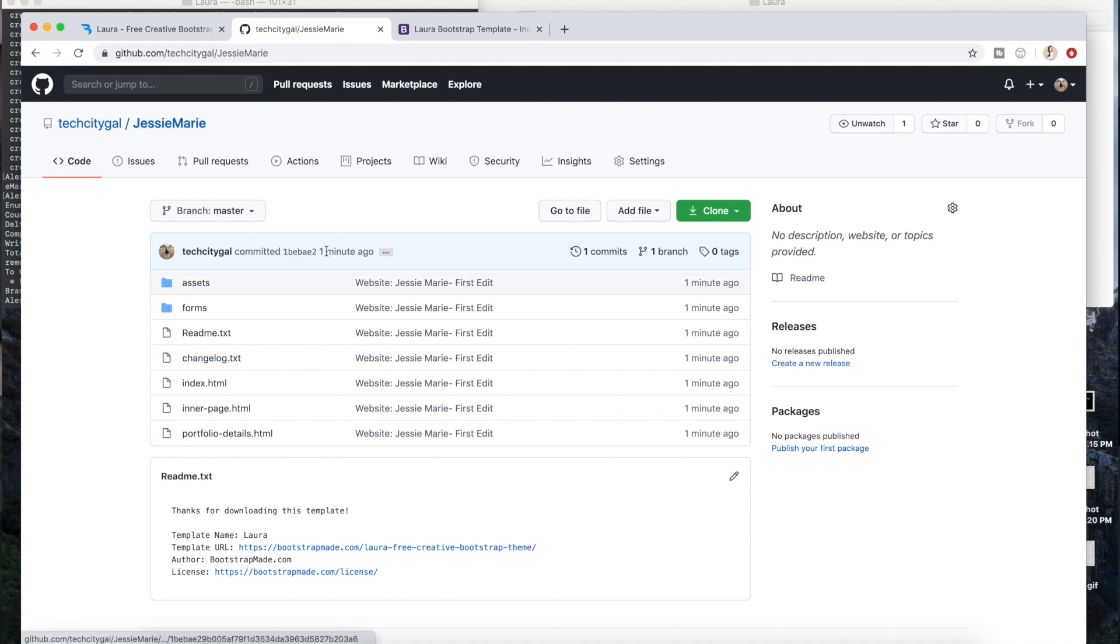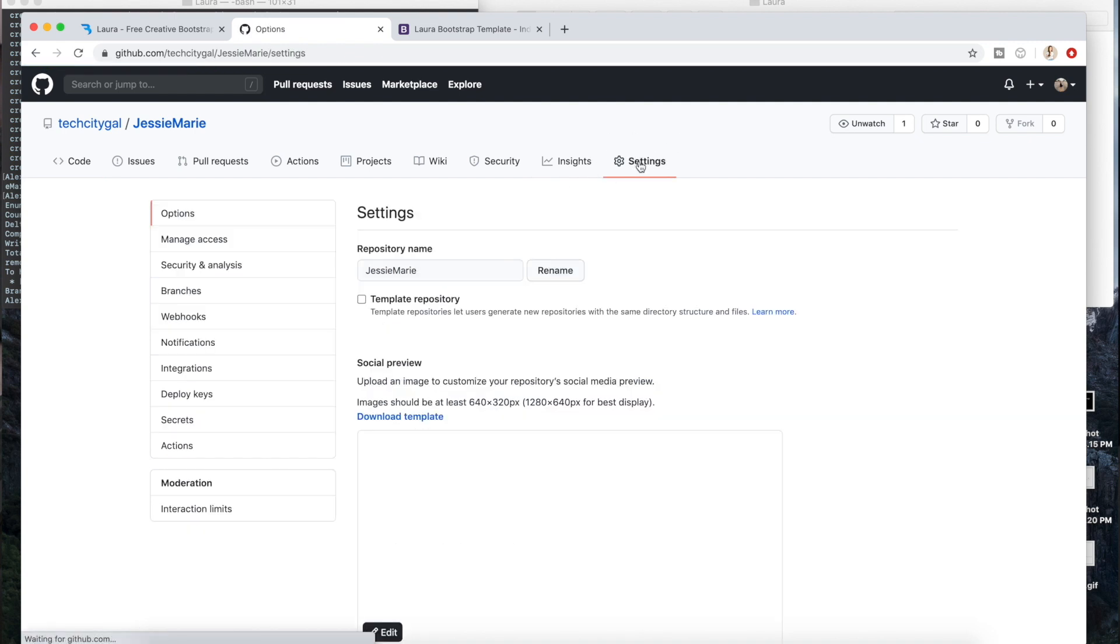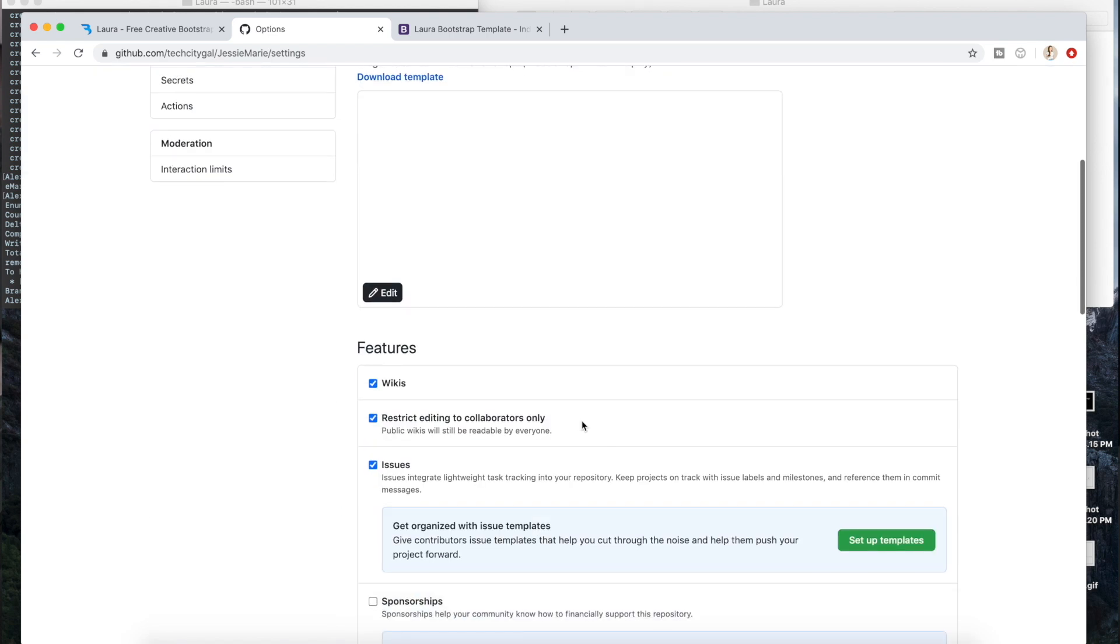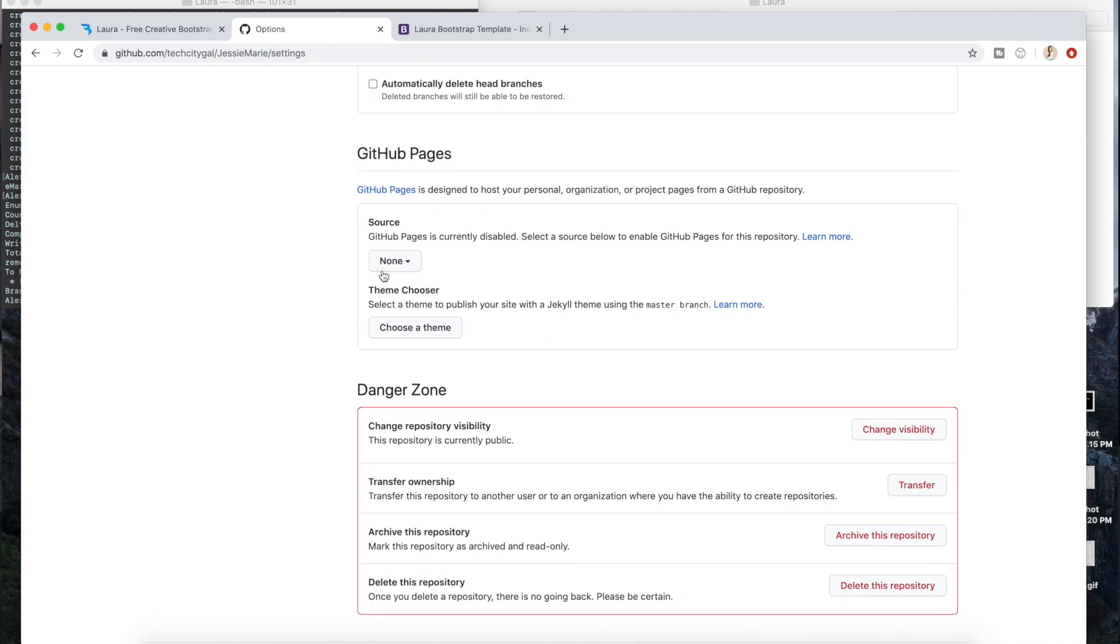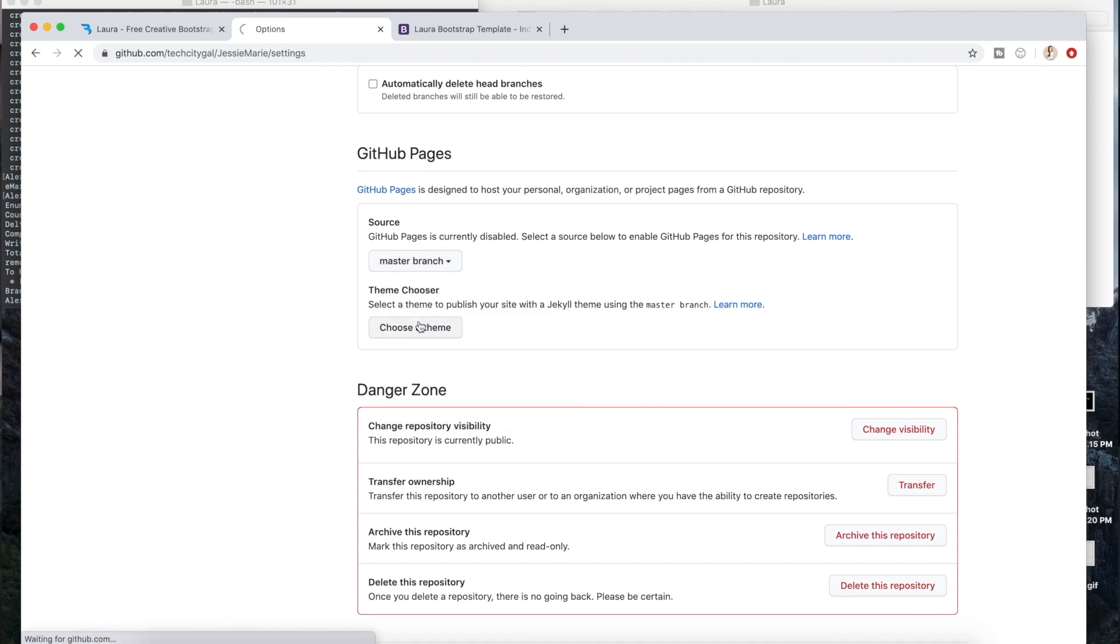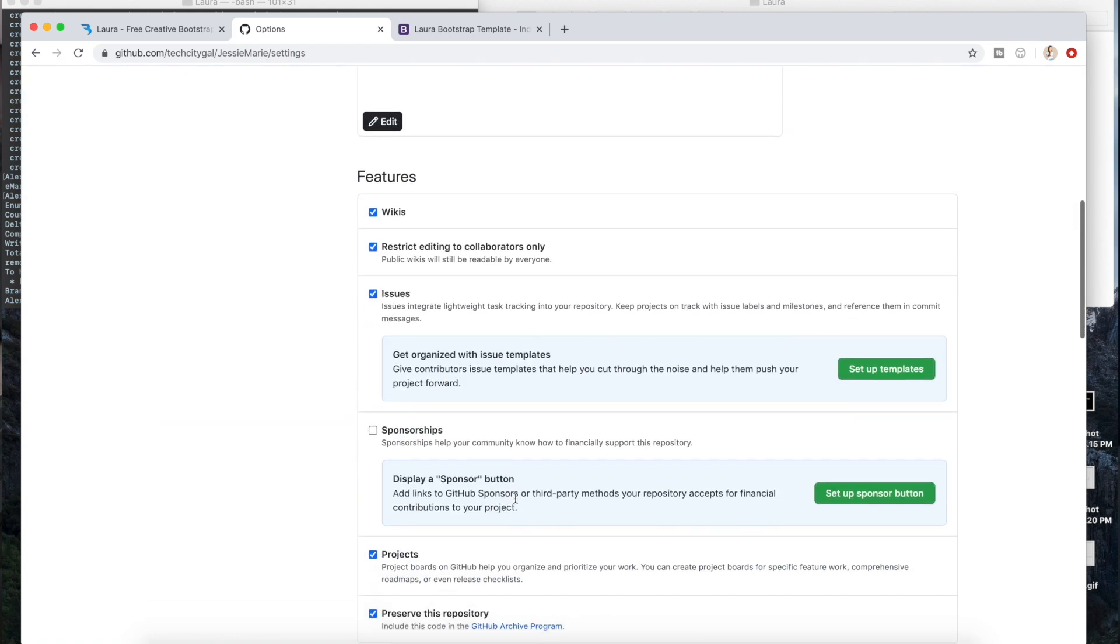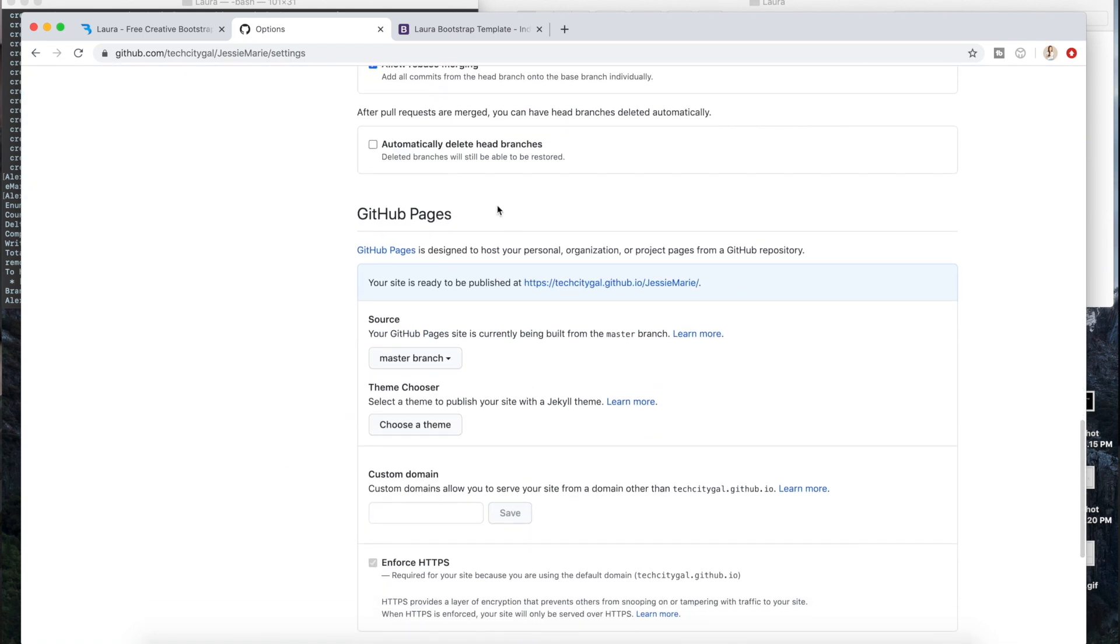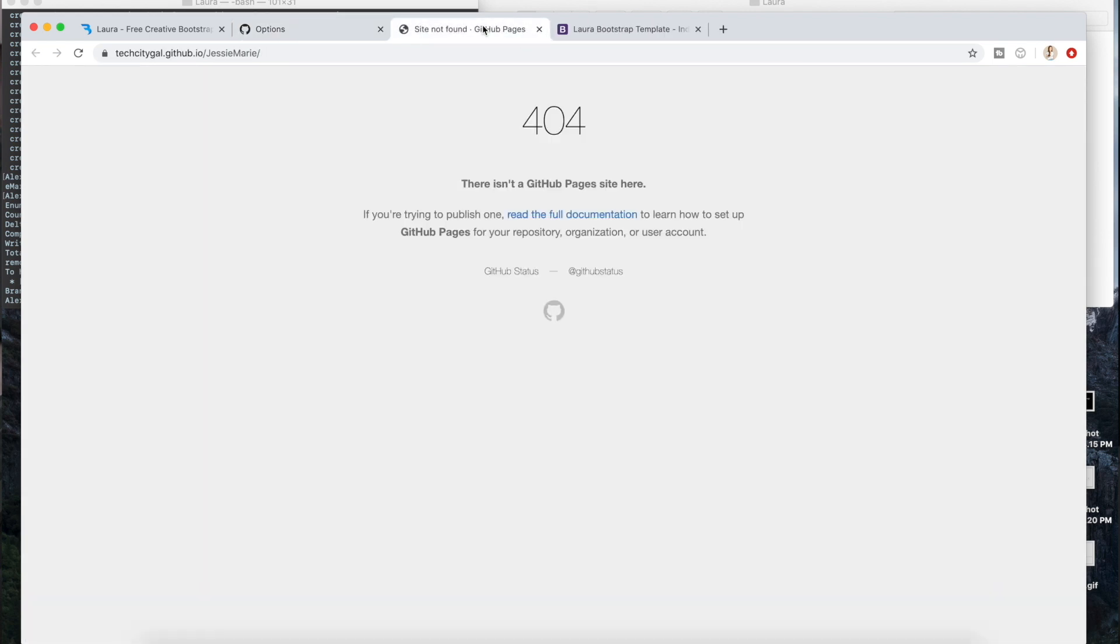So now in order to actually get that GitHub URL and give it to anyone so they can see it, you're going to want to go to the settings on the top over here. Then you're going to want to scroll down to GitHub Pages and you're going to want to change this None to Master Branch and then it's going to save automatically. Then you're going to scroll again down to GitHub Pages and you're going to open this in a new tab.